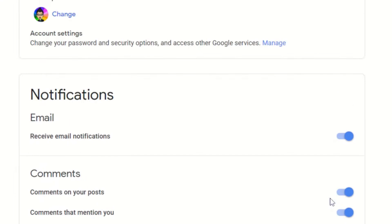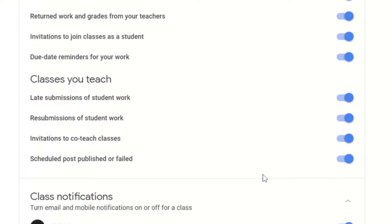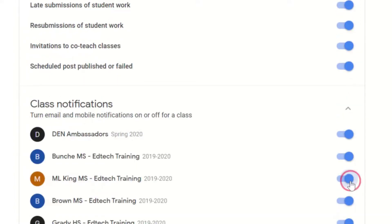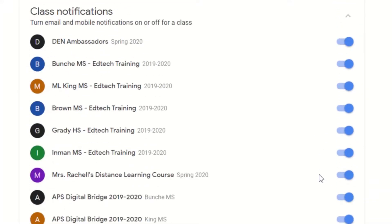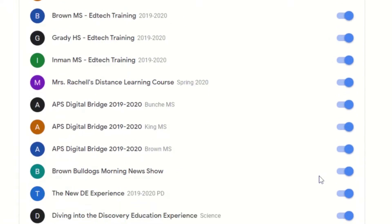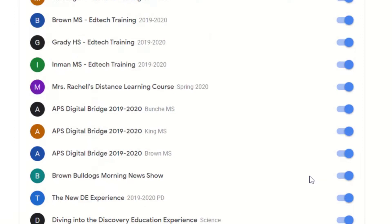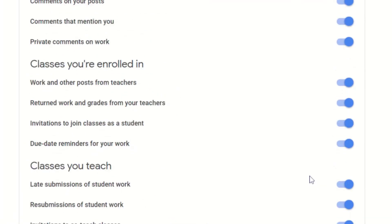All you need to do is go to notifications, scroll down past comments, classes you're enrolled in, and classes you teach, and drill down — hit that drop down. You can turn off notifications for particular classes that you are listed only as a co-teacher, so you're not bombarded with those notifications.